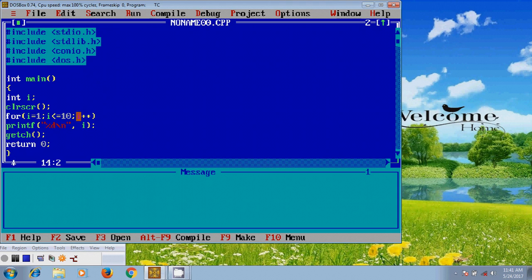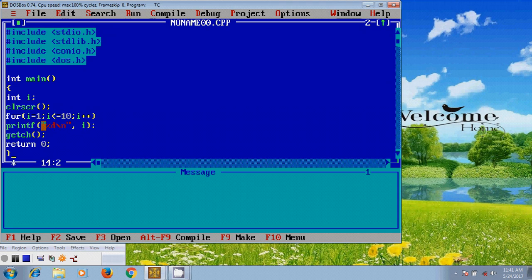Again i equal to 3 and it will check the condition i less than or equal to 10. 3 less than or equal to 10, then the condition is satisfied. After that again it will print the number 3, and after that it will increase i plus plus, it will go to 4.